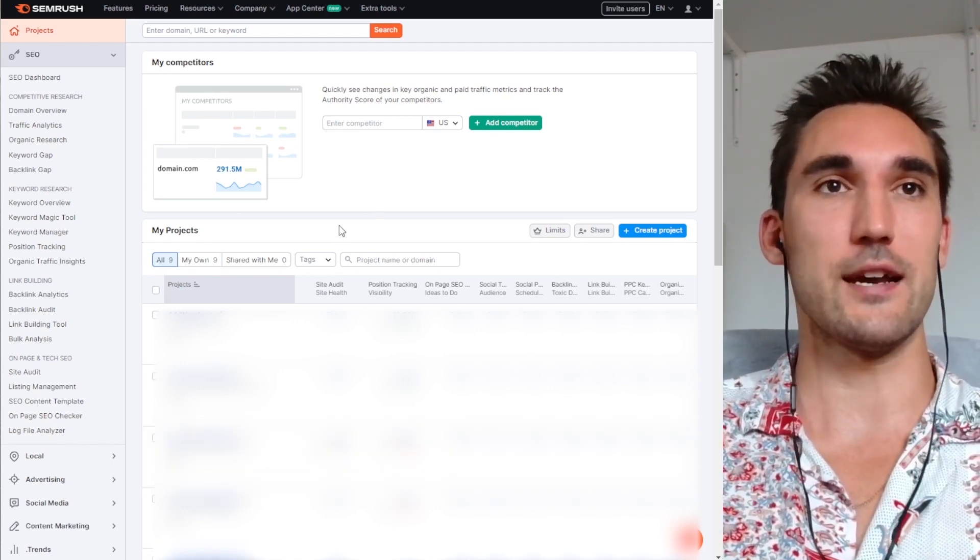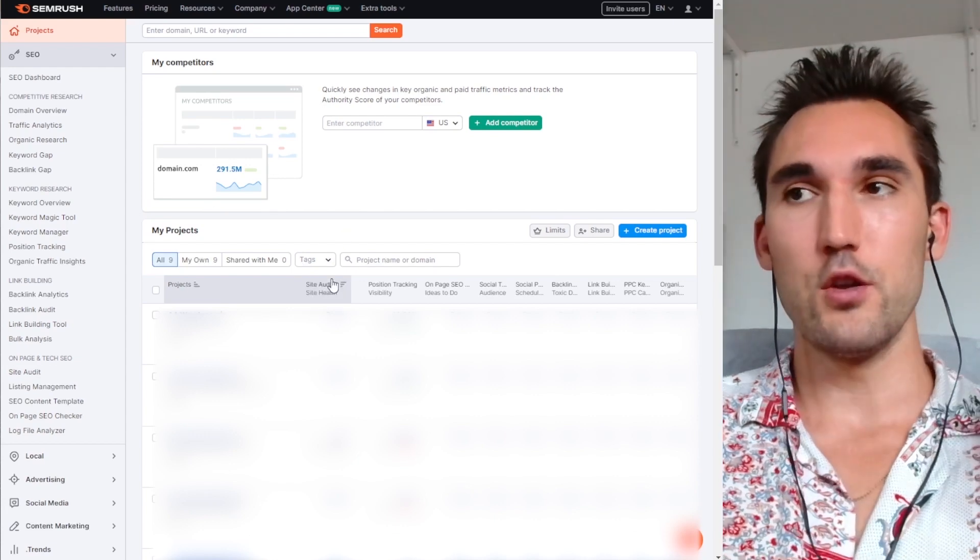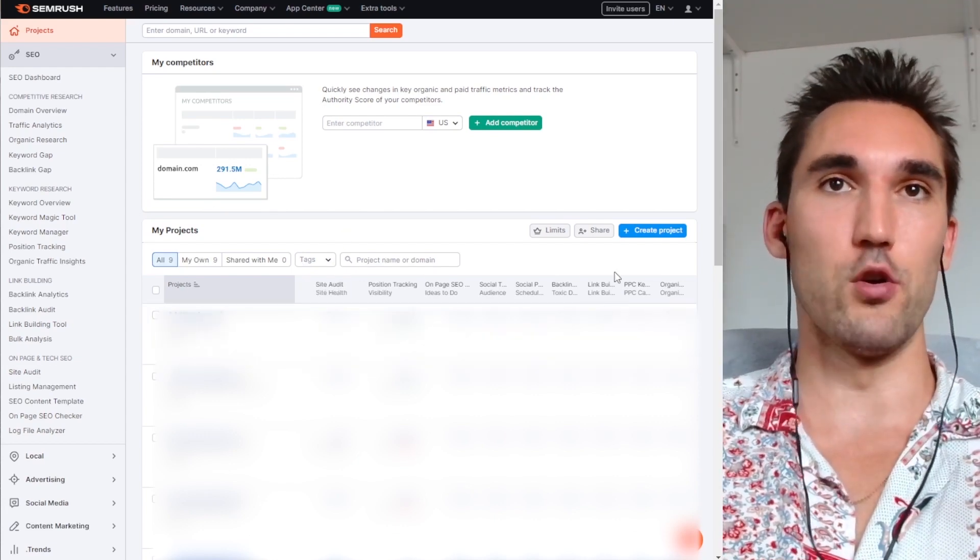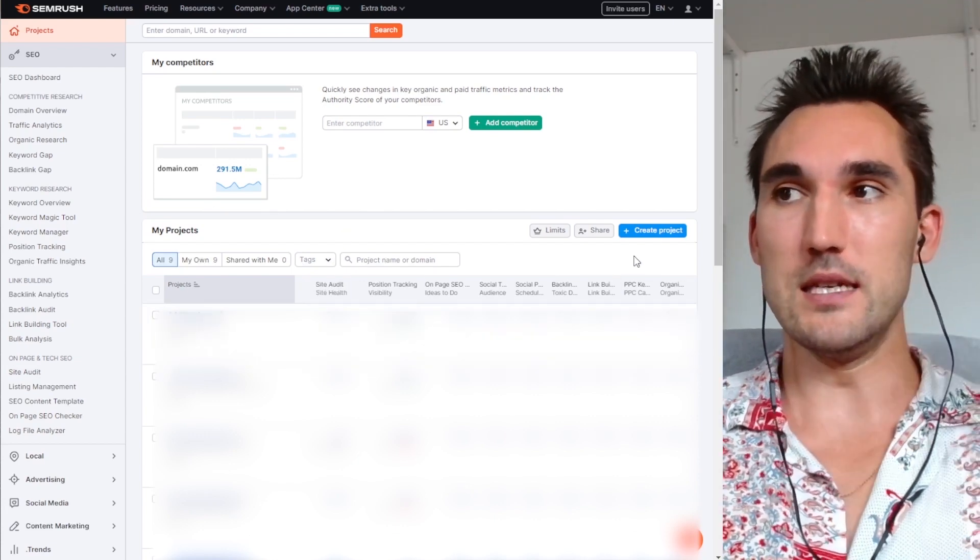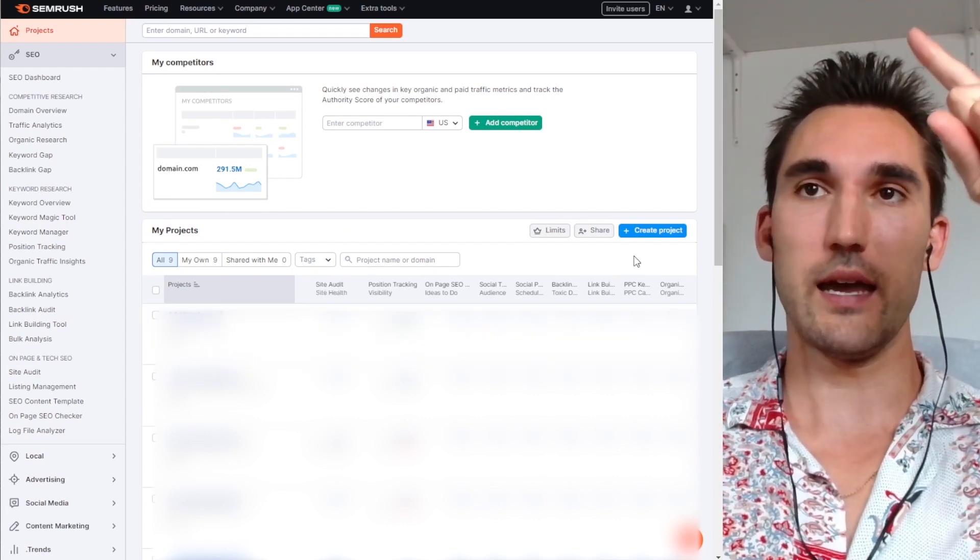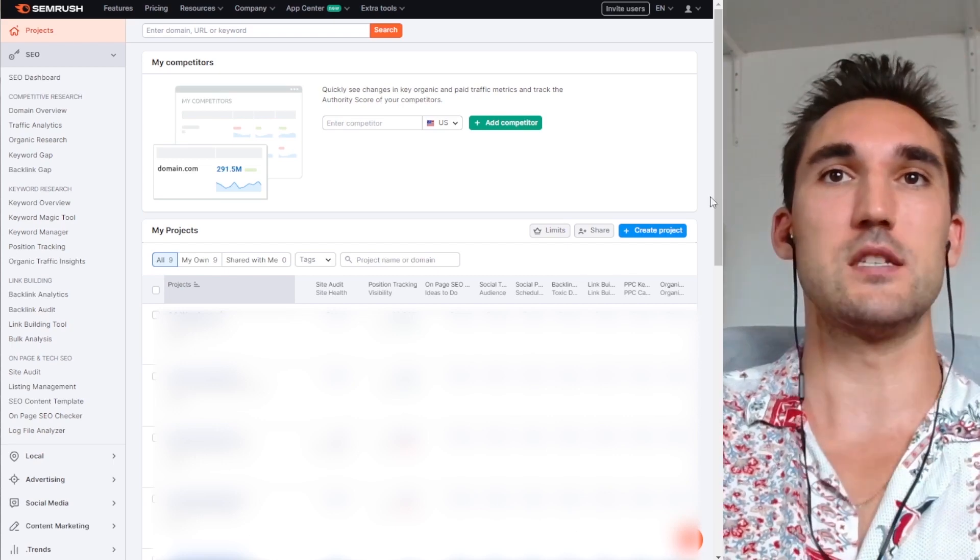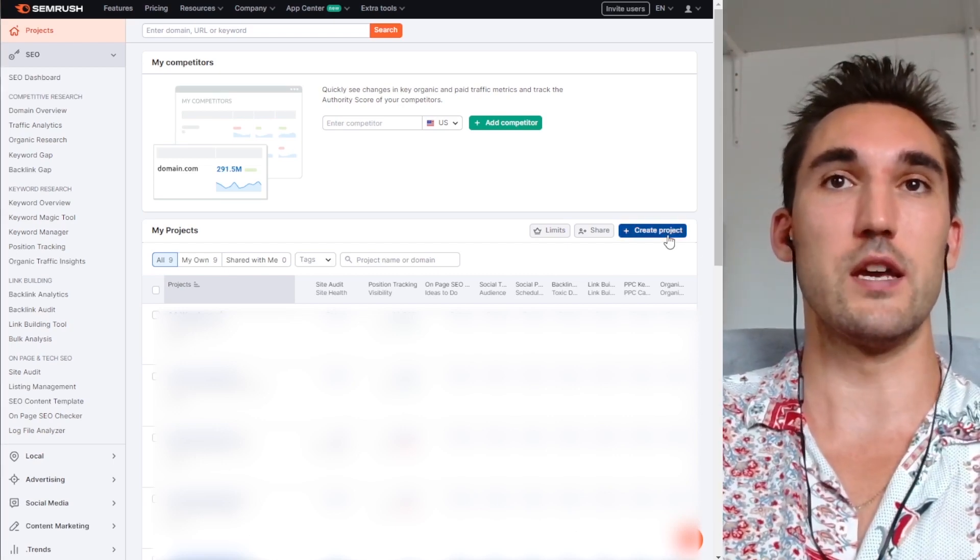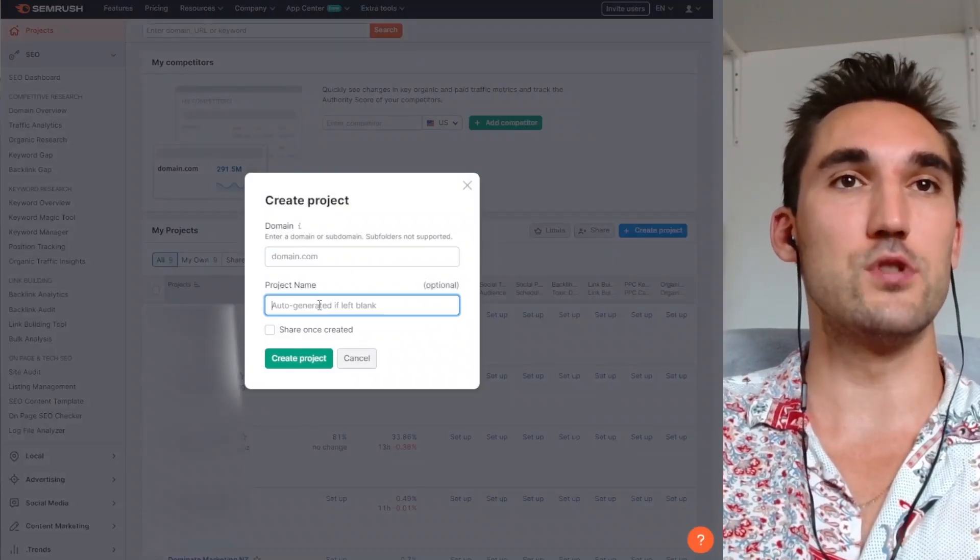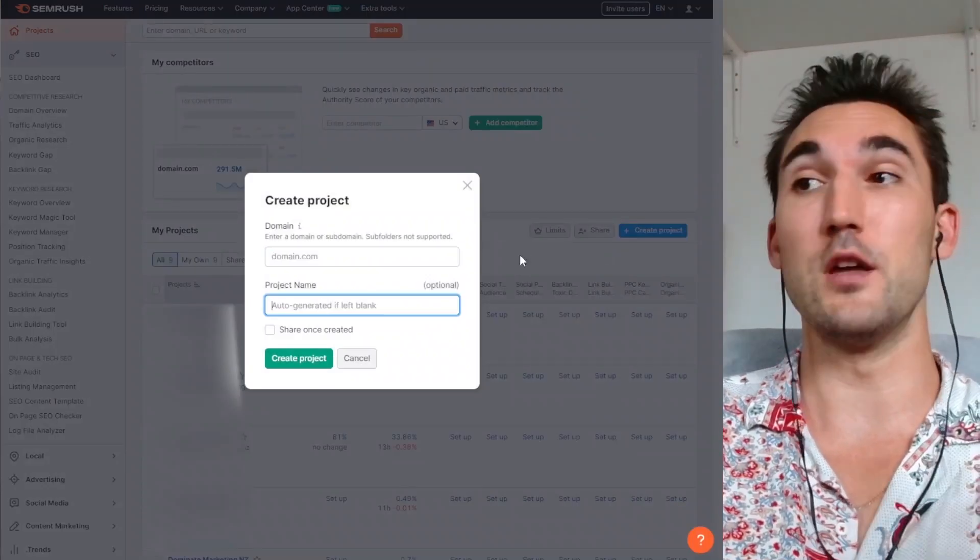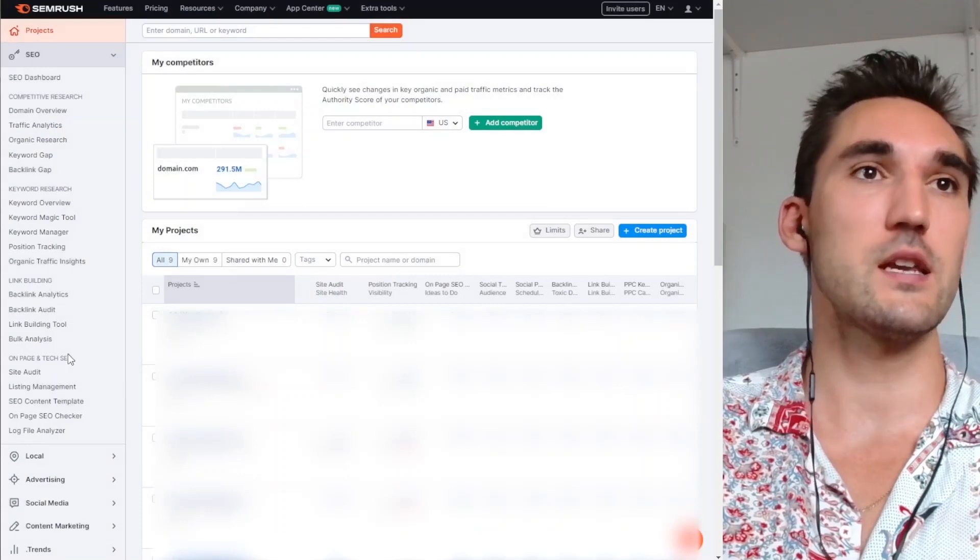The first thing you need to do is actually set up your website as a project. I've already made a video covering that in detail. If you want to go see that, click this link. But basically, what you would do is hit create project, type in the domain, type in the project name, and it'll make a project.